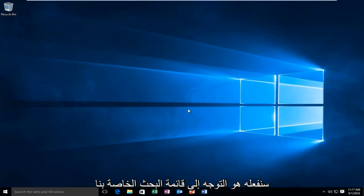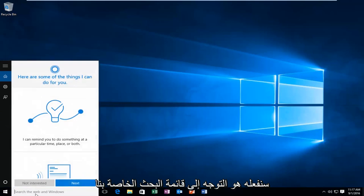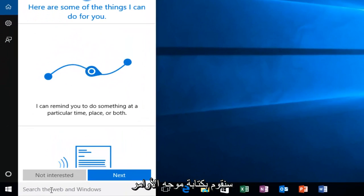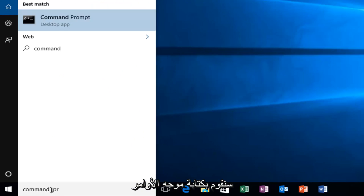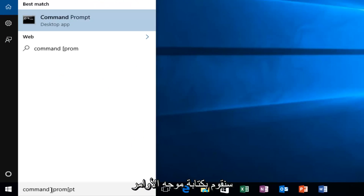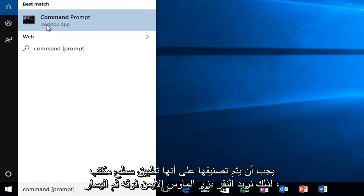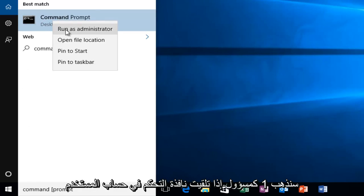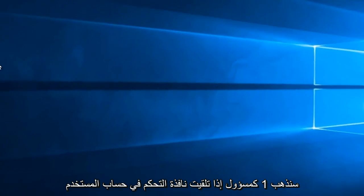The first thing we're going to do is head over to the search menu and type in command prompt. It should be labeled as a desktop app, so right click on it and then left click on run as administrator.